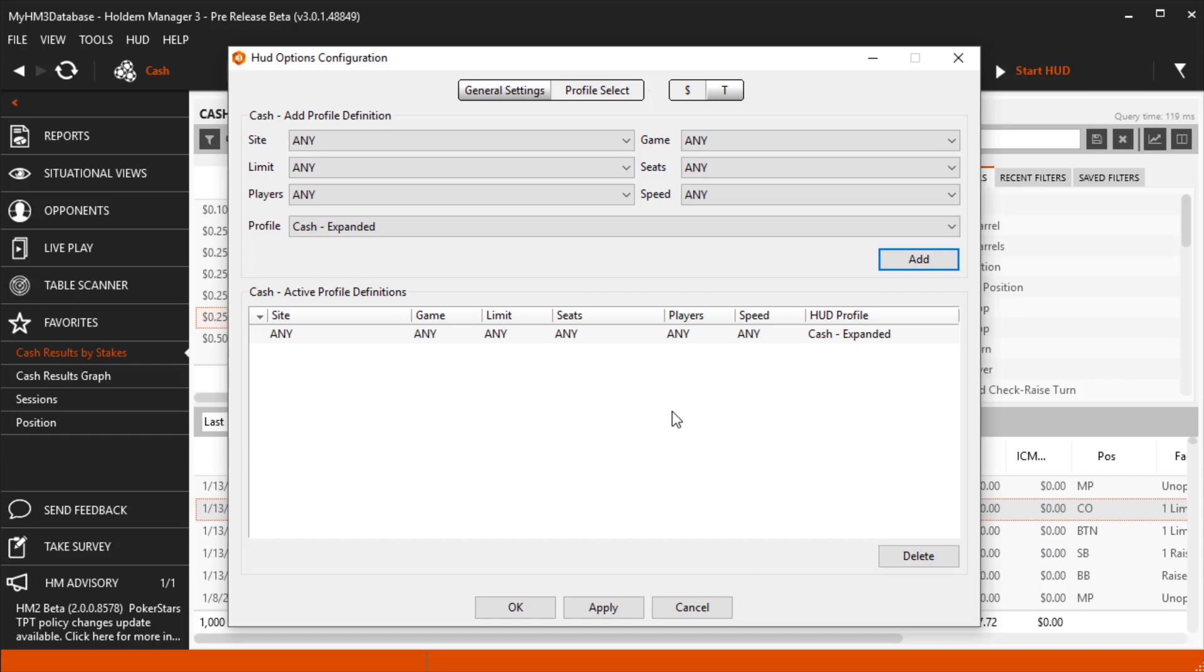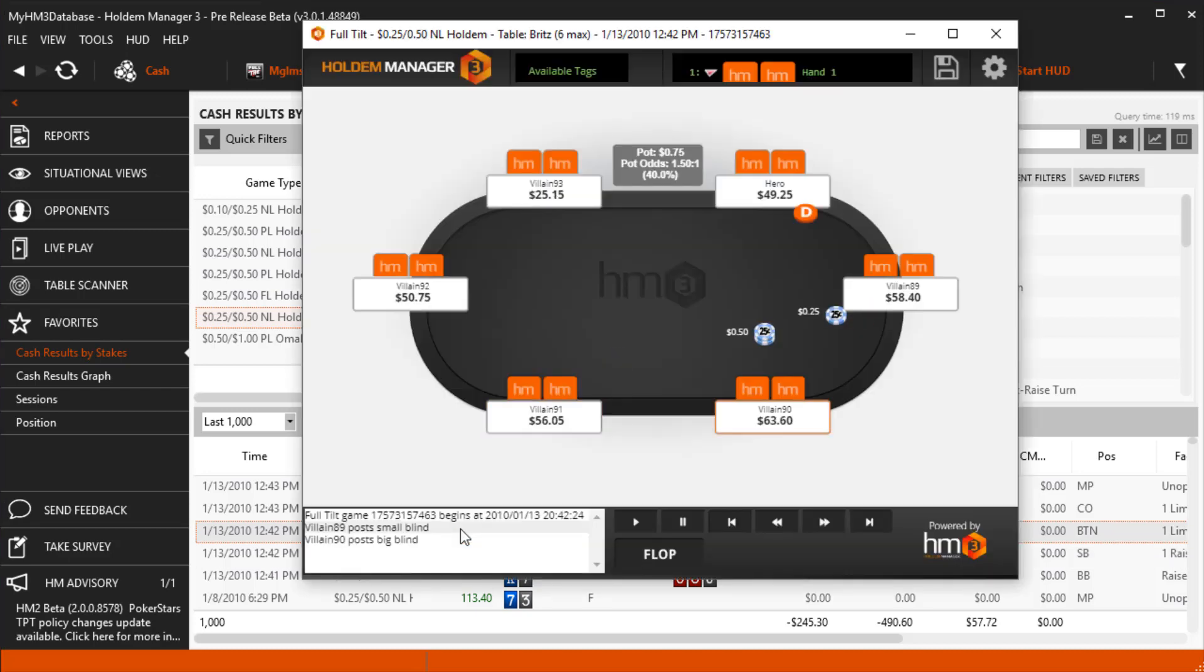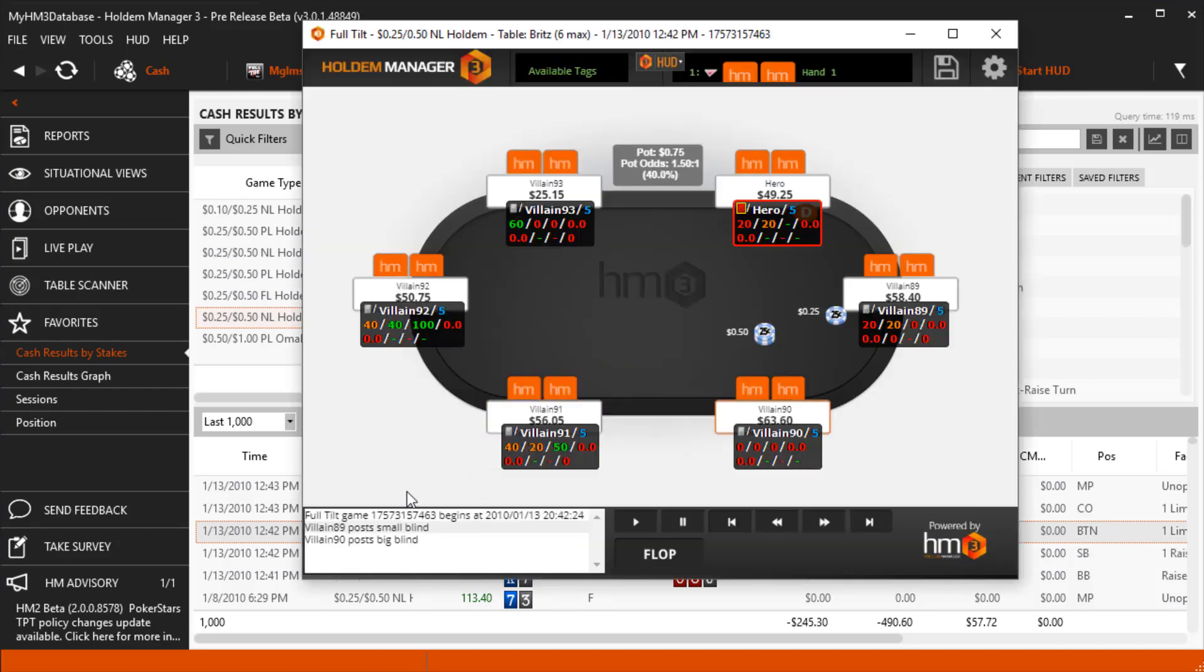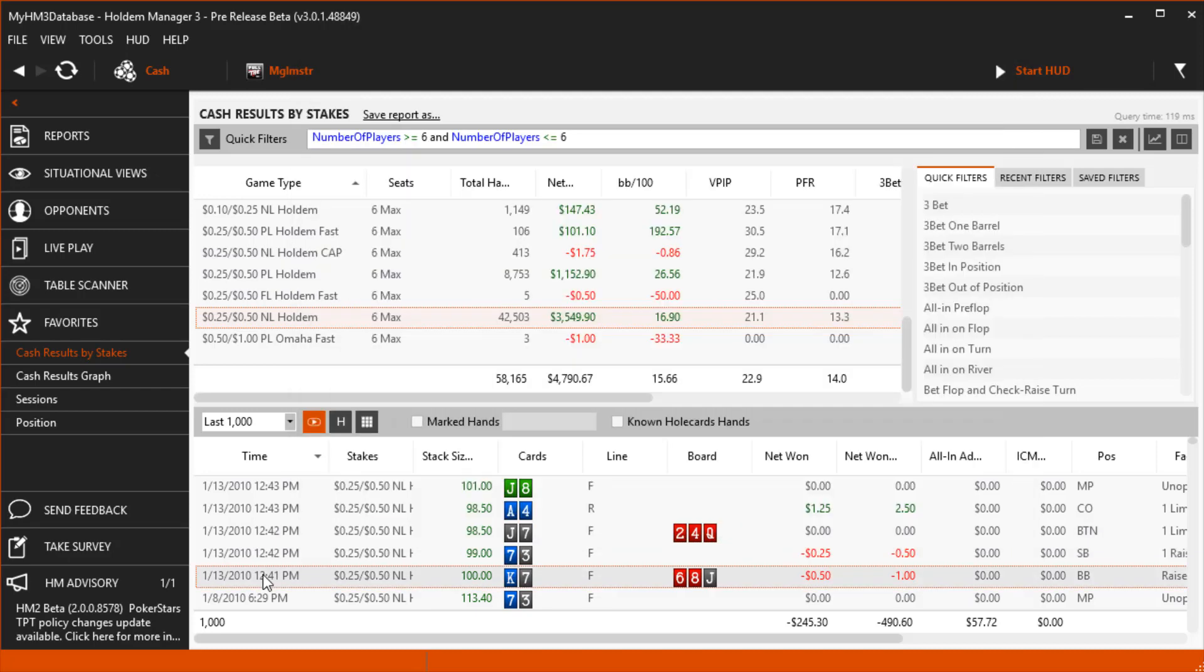The HUD profile was changed, and now every single cash game on any side I open will use the new Cash Expanded HUD we just set.